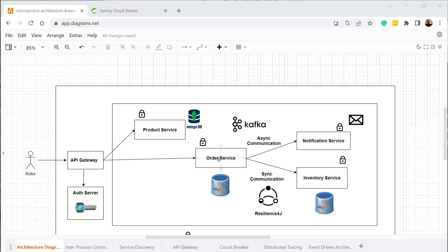The order service will call the inventory service and it will wait for the response. Once it receives the response, it will send it back to the user. We can have another kind of communication called asynchronous communication, where the order service will make a request to the inventory service and will not wait for the response — it will just fire the request and forget about the response. This is called asynchronous communication.